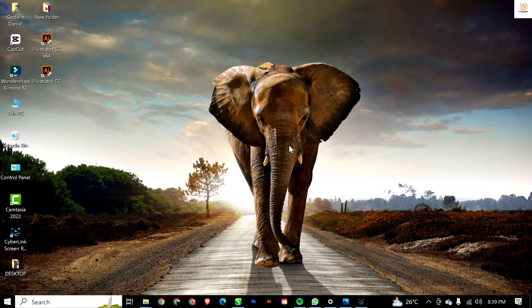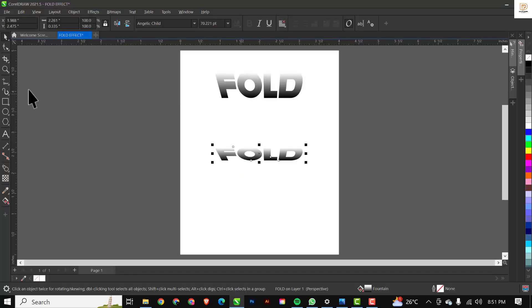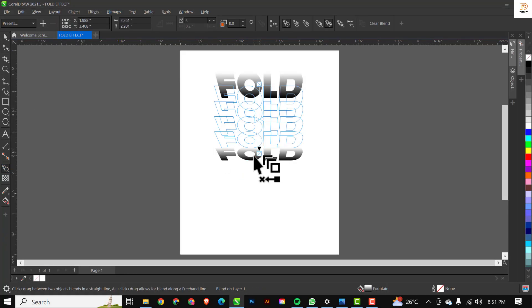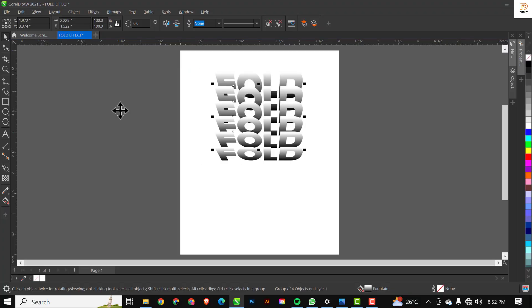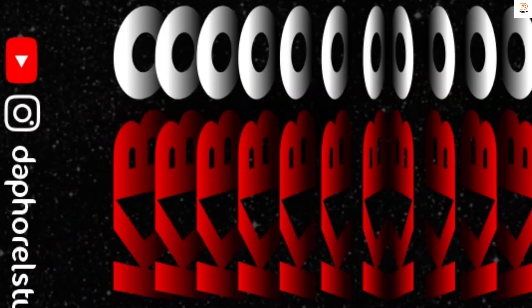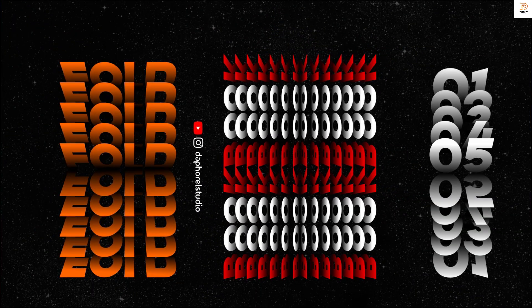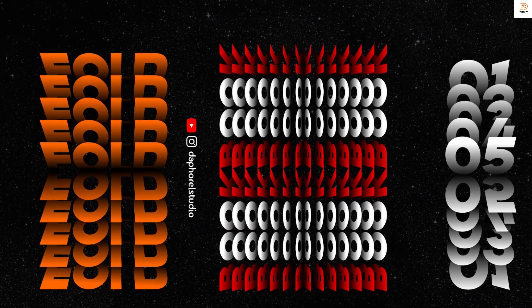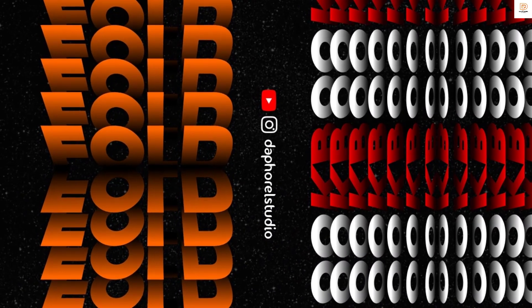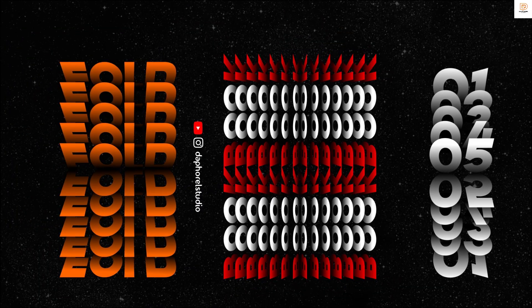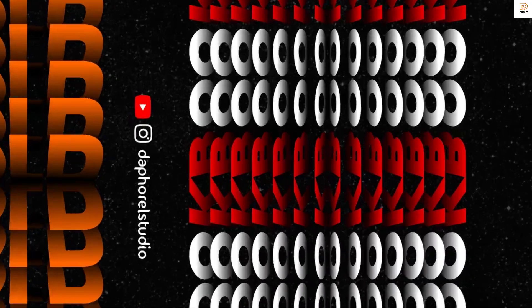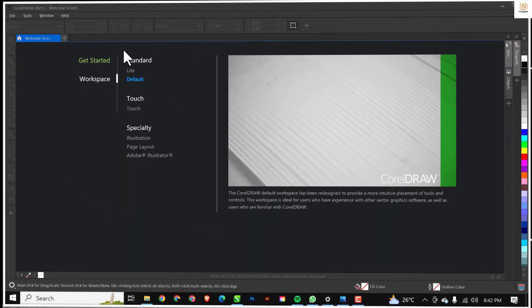Hello guys, welcome to my YouTube channel once again. In this video I'm going to be showing you how to create this paper fold / paper flip effect in CorelDraw. Without further ado, let's get started.